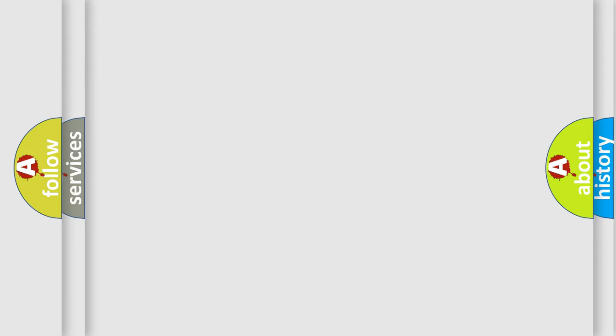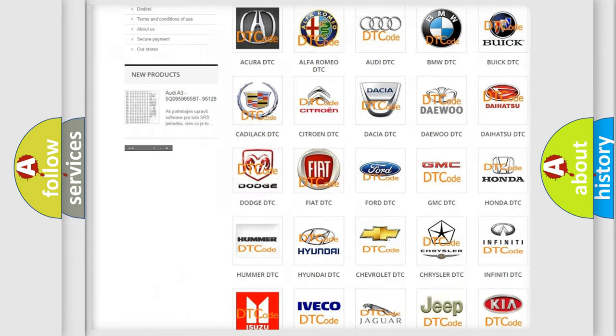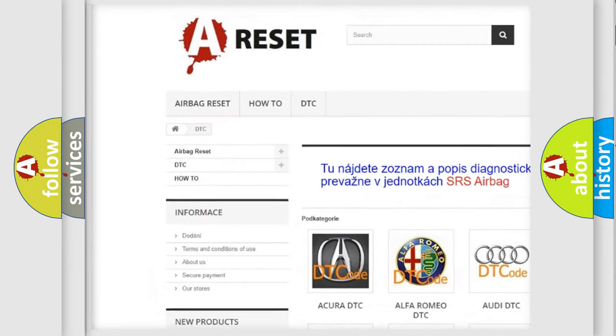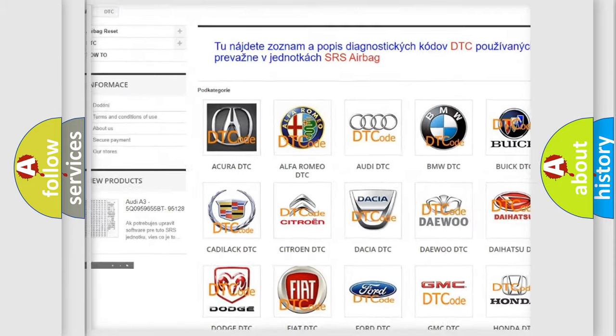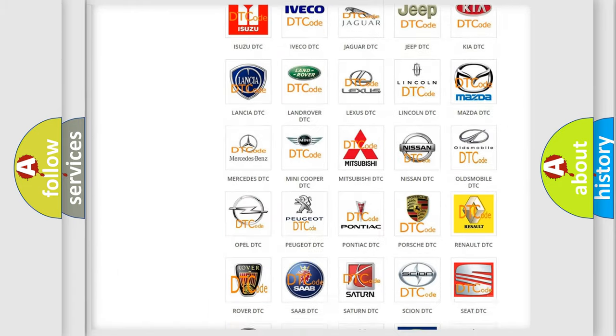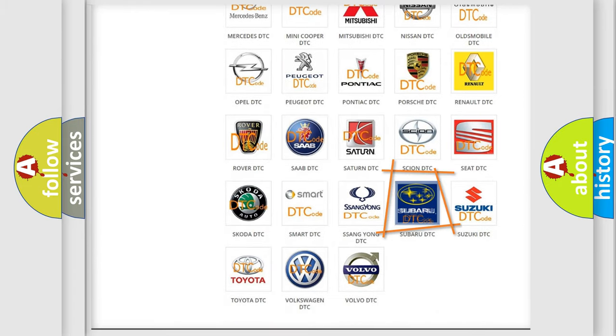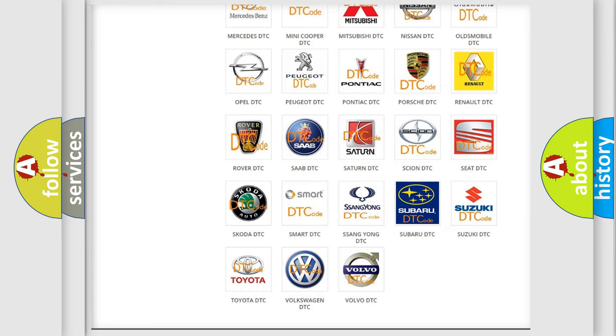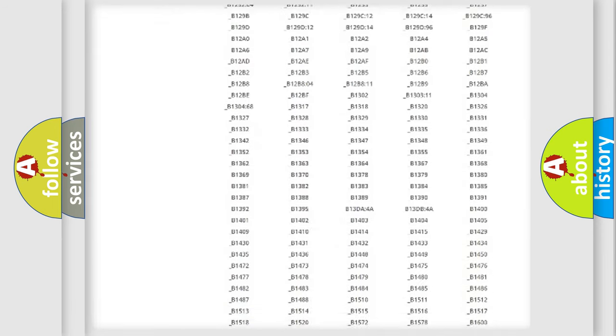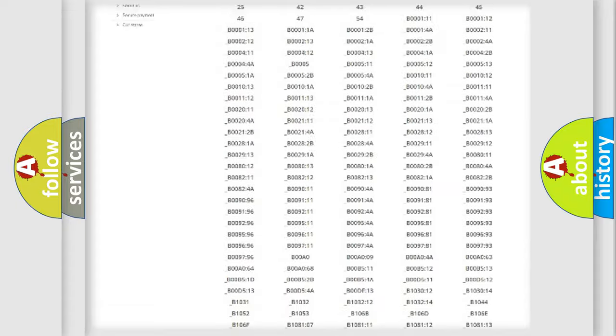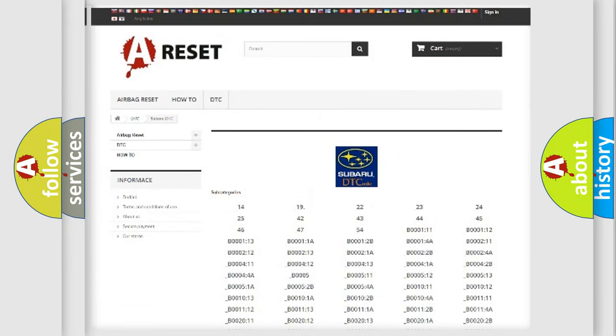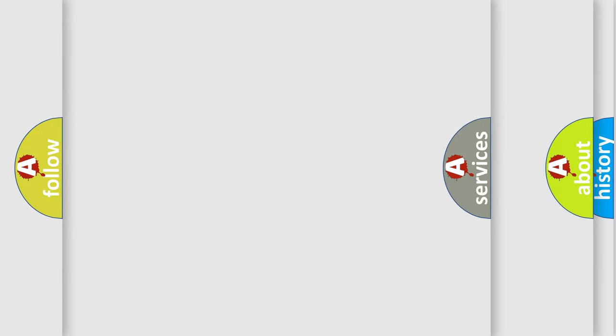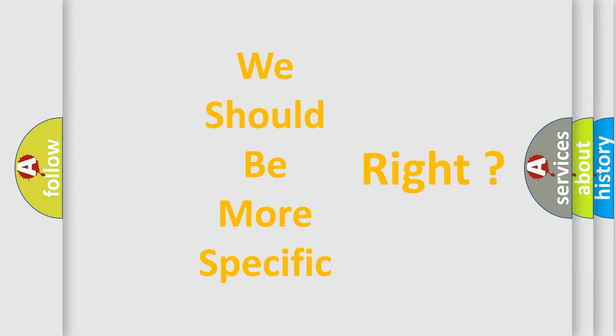Our website airbagreset.sk produces useful videos for you. You do not have to go through the OBD2 protocol anymore to know how to troubleshoot any car breakdown. You will find all the diagnostic codes that can be diagnosed in Subaru vehicles, and many other useful things. The following demonstration will help you look into the world of software for car control units.